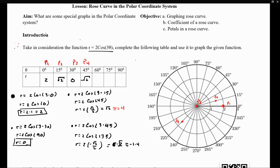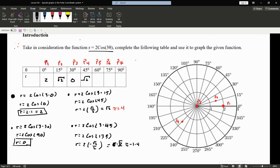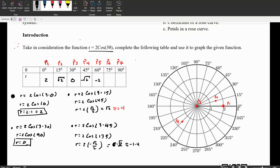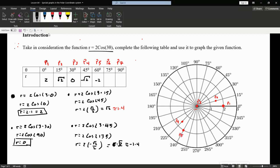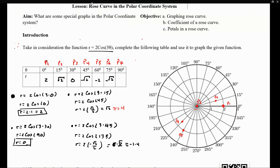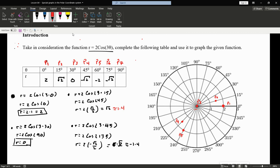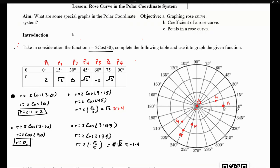For P5 at 60 degrees, we get r equals -2, so we go 2 units in the opposite direction of 60 degrees. For P6 at 75 degrees, r equals -√2, so we go approximately 1.4 units against the 75-degree direction. Again, we're not going towards those angles, but against them.